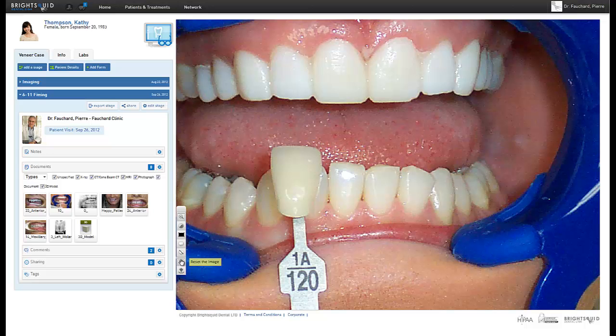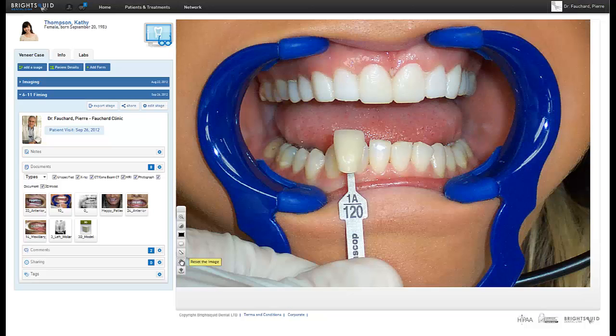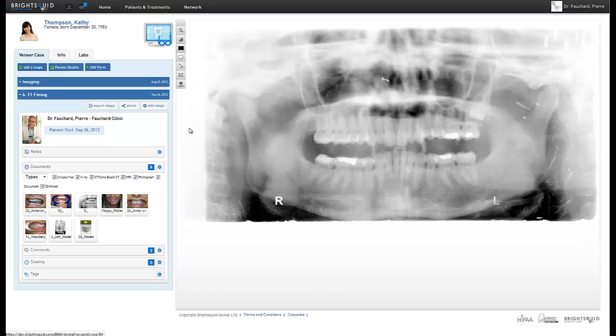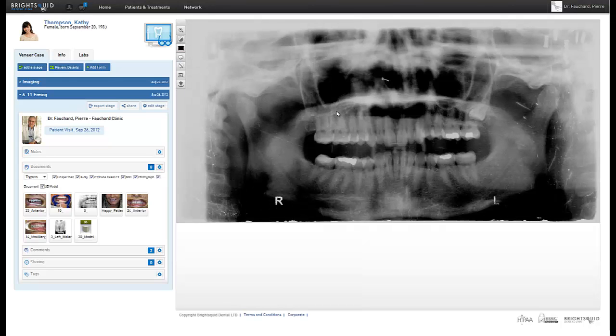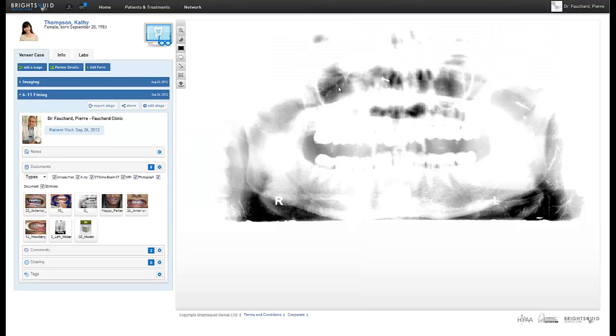To reset the image to its default zoom level, click the Reset button here. The second tool temporarily adjusts the brightness and contrast of the displayed image.